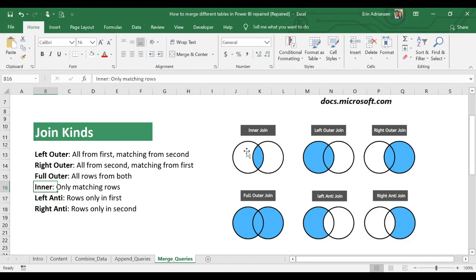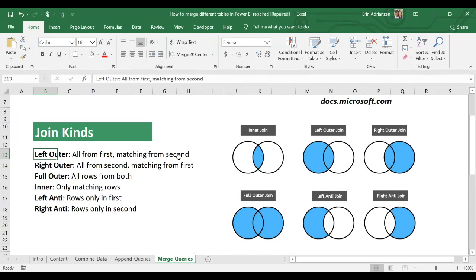For the left outer join, we get all information from the first table plus information that matches from the second table. These definitions are very important — if you're not familiar with them, it's highly recommended to spend time learning them before proceeding.